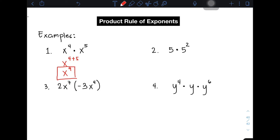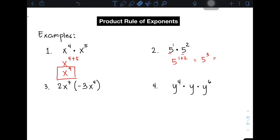Let's move on with item number 2. We have 5 times 5 squared. As you can see, the bases are whole numbers and they are the same, so copy your base, which is 5, and add the exponents. Notice there is an invisible exponent of 1 on the first 5, so we have 5 raised to 1 plus 2. Simplifying gives 5 raised to 3. And 5 raised to 3 is simply 5 times 5 times 5, which equals 125. That is the correct answer for item number 2, applying the product rule of exponents.